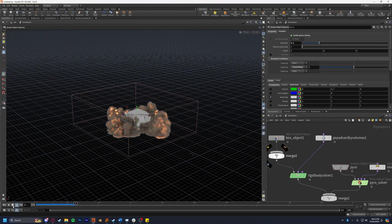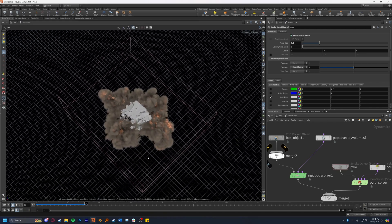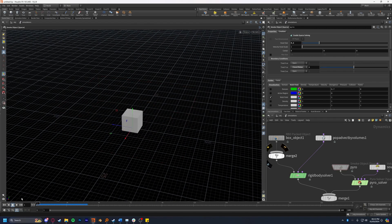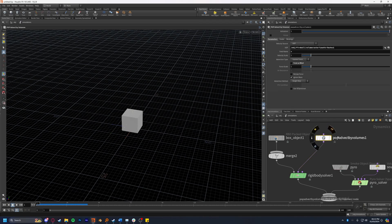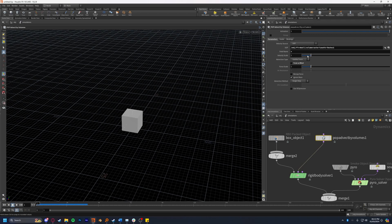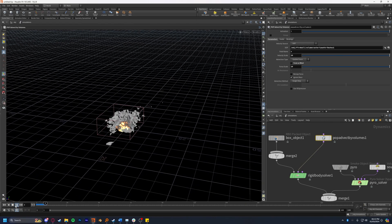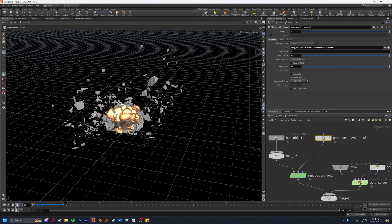We're going to see that it breaks the constraints and as a result the cube falls apart, but nothing is flung outward and that's because if we come back to the pop advect by volumes, the forces involved are very low. We're going to have to tweak both of these to see an impact. I'm going to set both to 10 just as an example and press play.